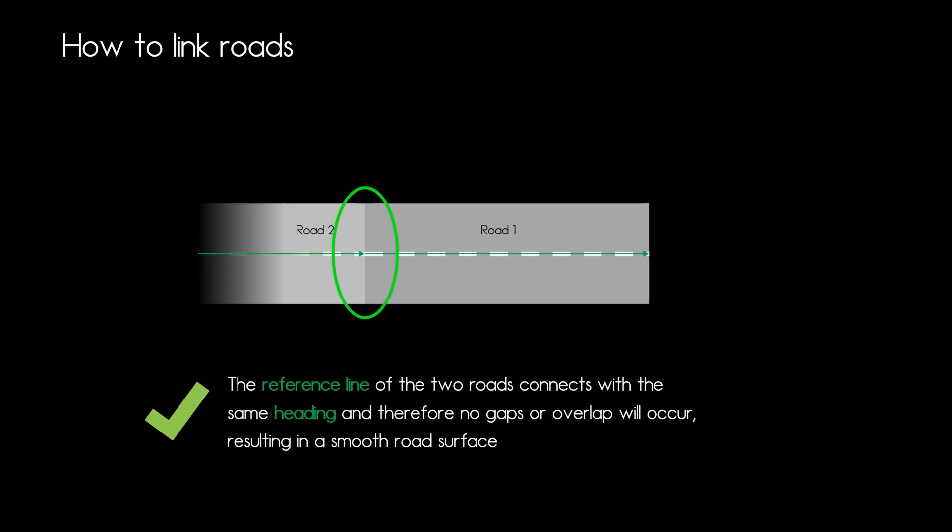If you consider that the heading at that connection point is the same then you will have a smooth road surface. So let's see how would those mistakes look like.